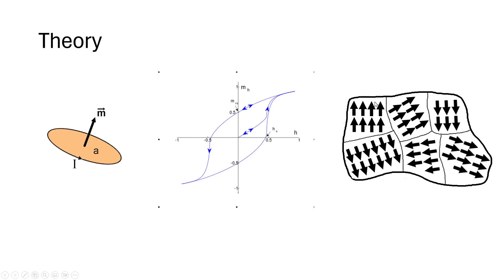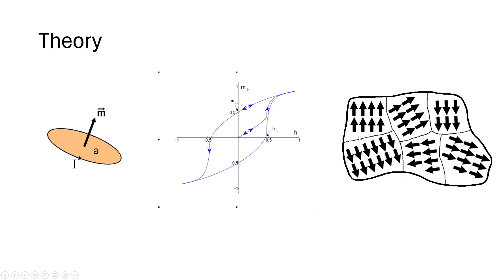Then, what happens in ferromagnets is you have what are called domains, which are regions of aligned magnetic dipoles, which have an overall net magnetic dipole moment. And what happens is if a magnet is unmagnetized, those domains are unaligned. And so, you overall have a zero net magnetic moment.